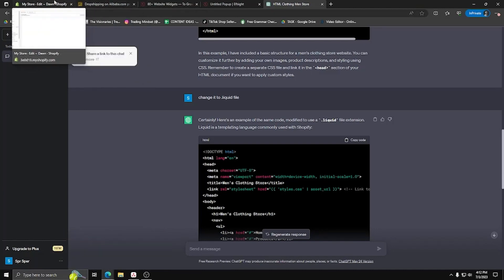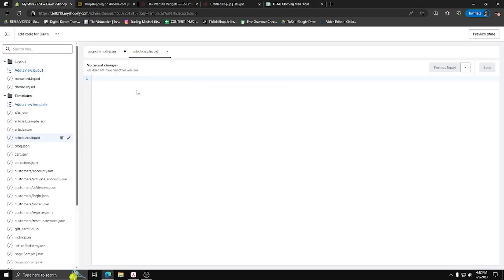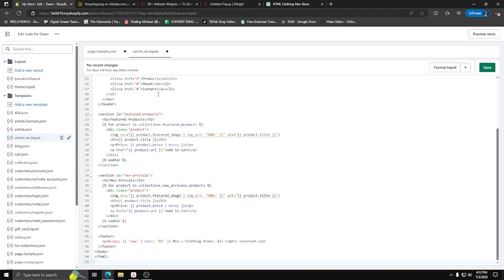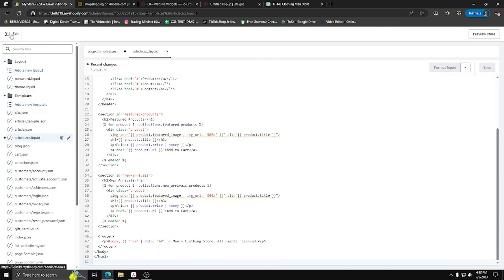You want to go ahead and copy that code. Go back to the Shopify code list. Then you want to go to the new article.zxc liquid file we've made. And we're going to copy the generated code there. Now, make sure to save any changes you made to the liquid file and even the other file that we've made.